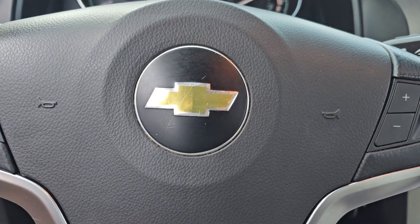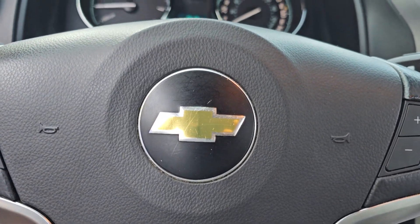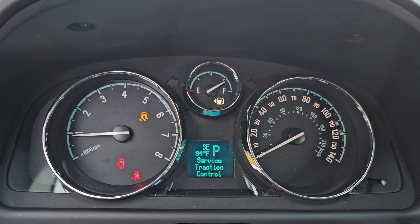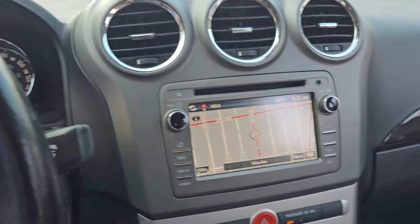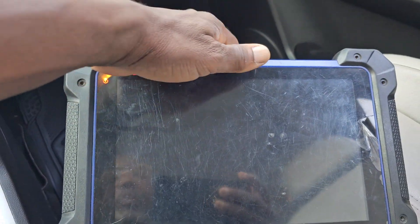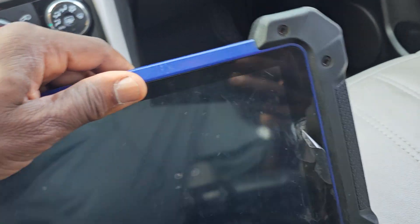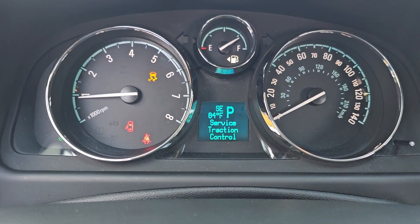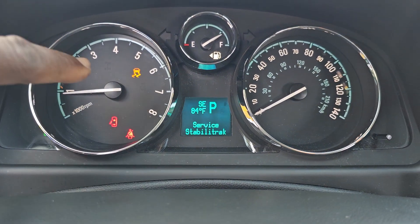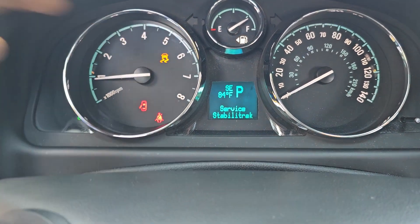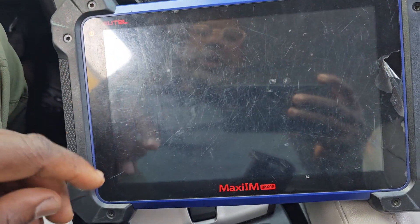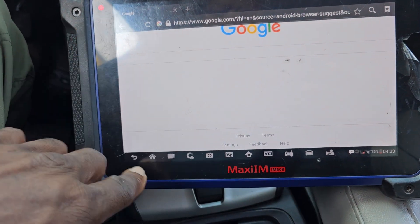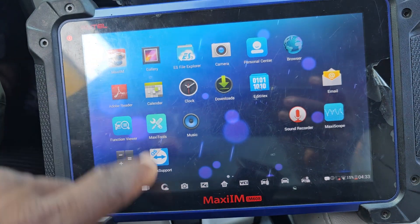Welcome to Best Car Fixes. This is Mohamed Harun Idris. Please subscribe, share, and like. Today we have a Chevy Captiva 2014. The car drives very crazy and you can see one of the things we have is the slippery warning. But before we go further, let us try to check and see what codes we have.